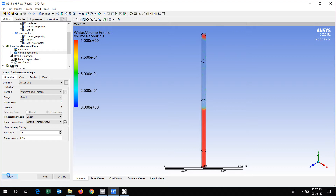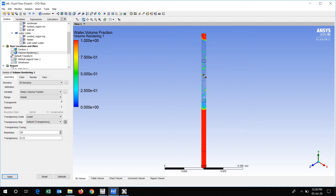This is regarding the fluid which is there. At the bottom most portion, it was water, so water will form into steam and that steam will go towards the top. We are now looking at water volume fraction.